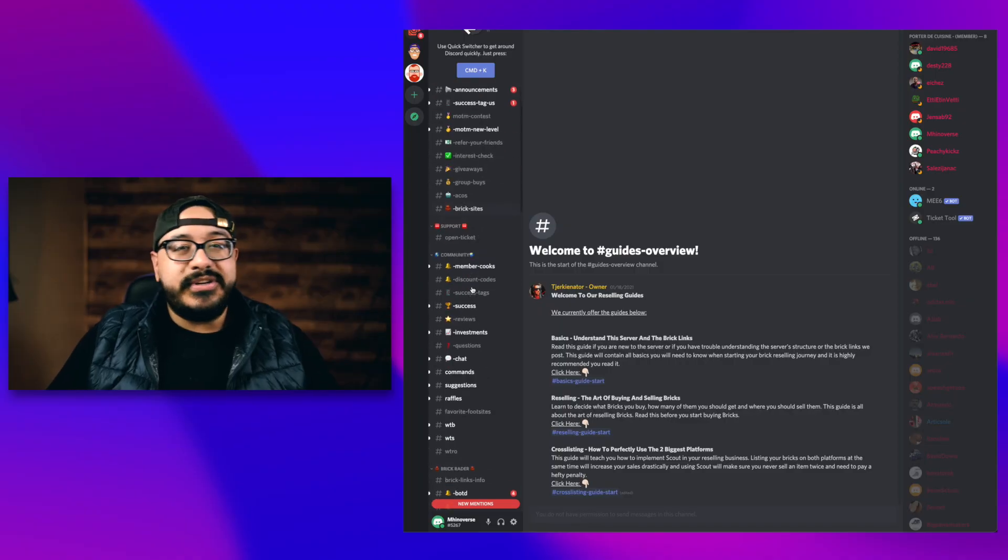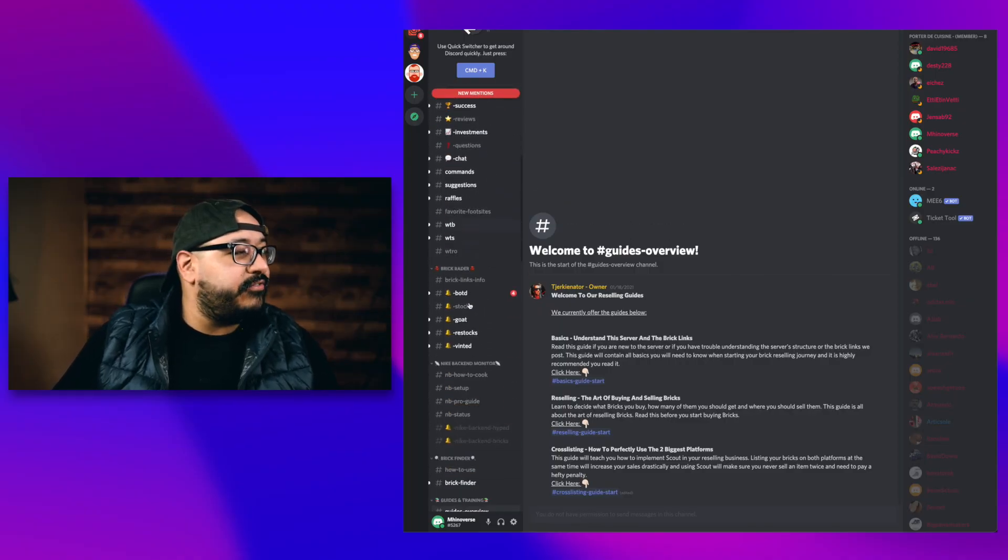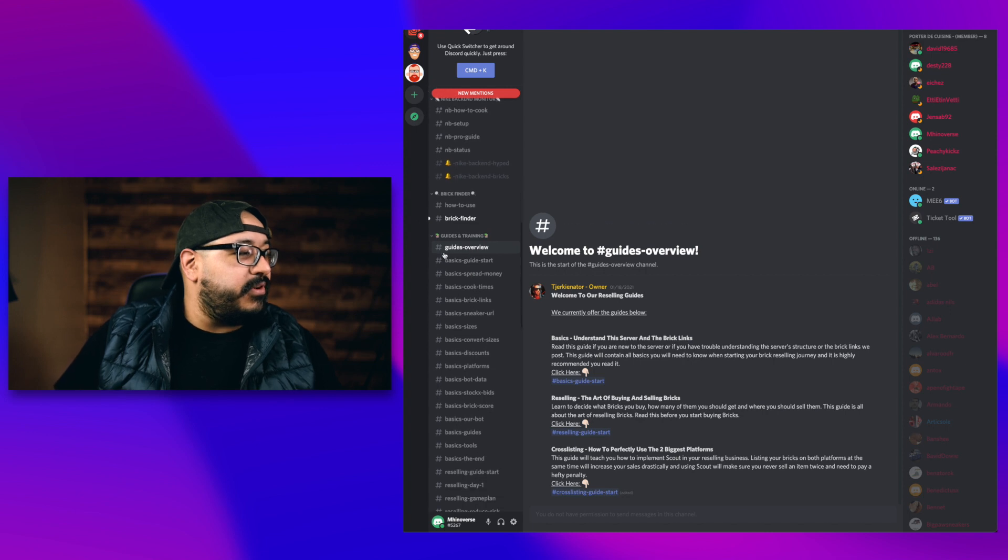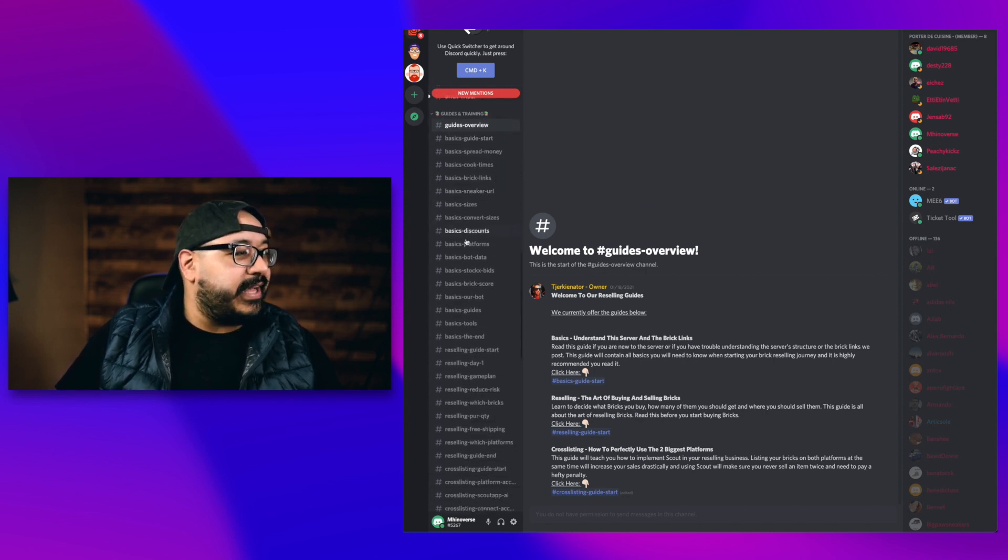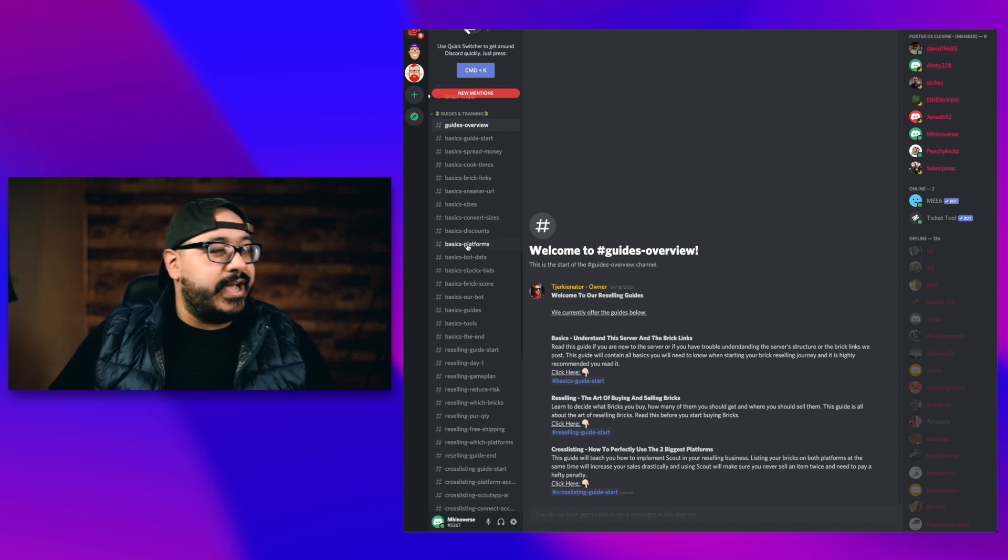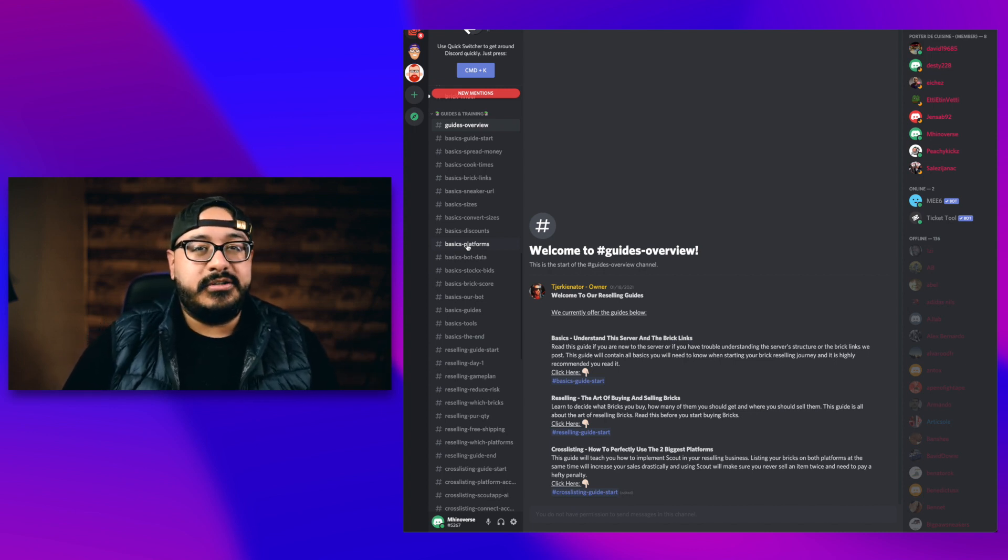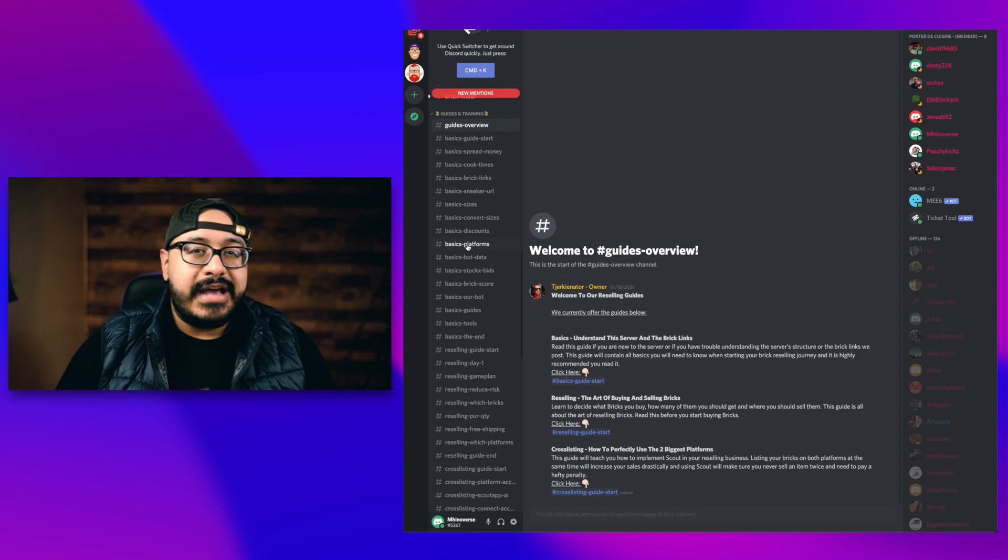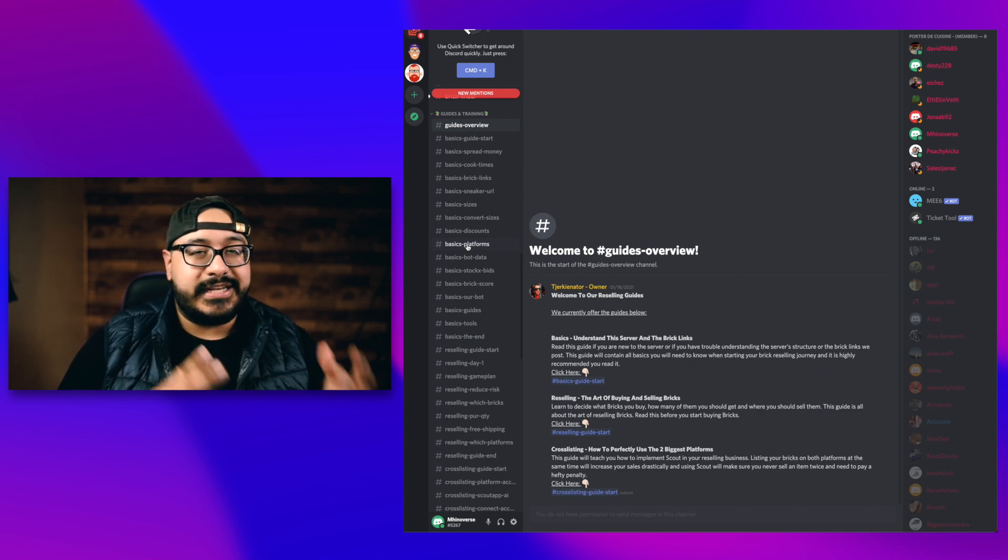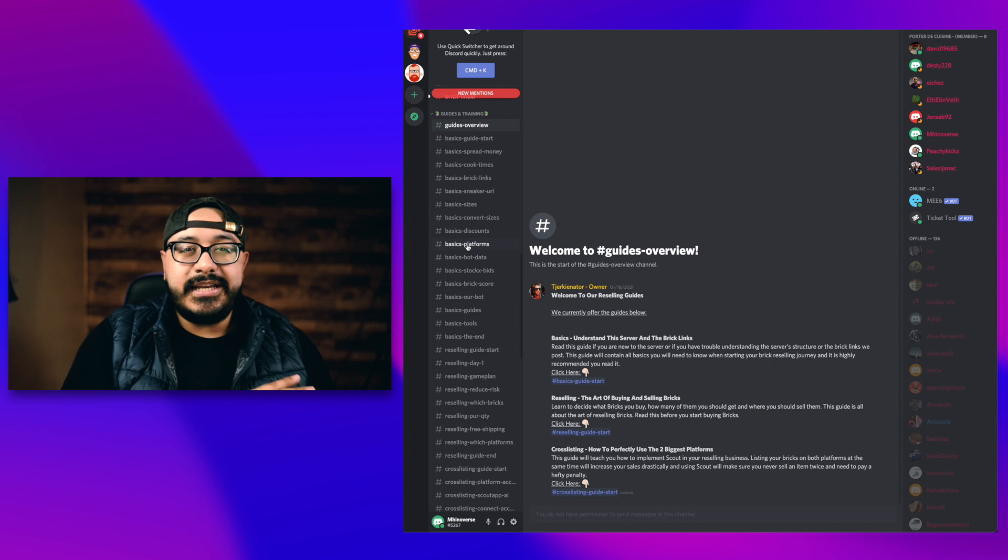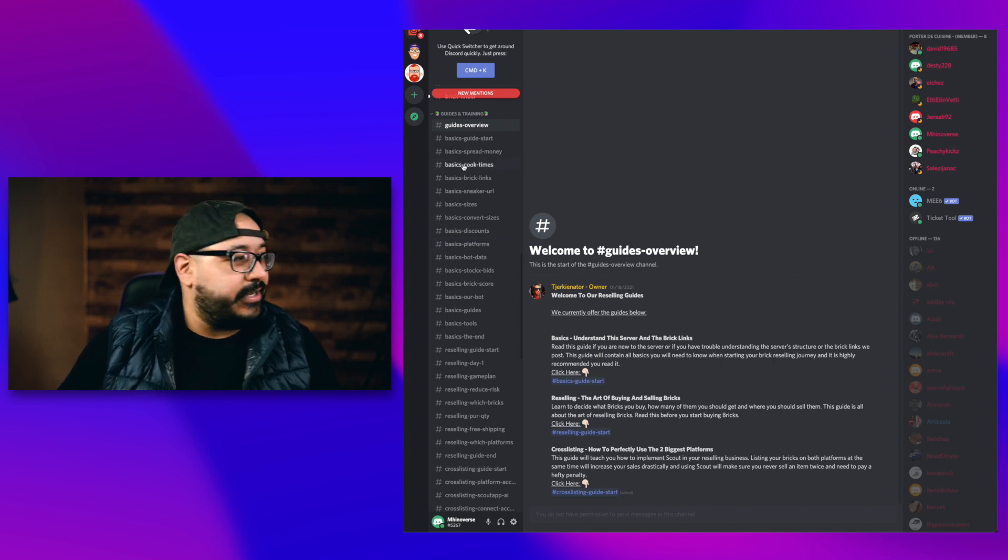Once you get access to the Discord server, the first thing you're going to want to do is dive straight into the guides. They tell you everything that you need to know to get from a beginner to a reselling rockstar. So once you're in the server, you'll see that you have a ton of information on the sidebar here. We want to go to where it says guides and training.